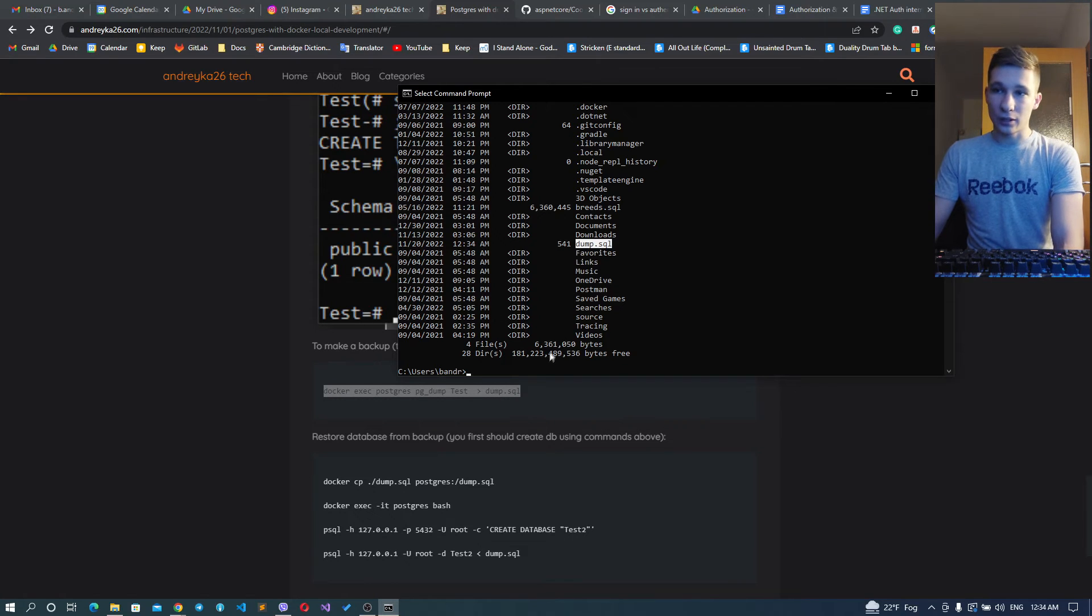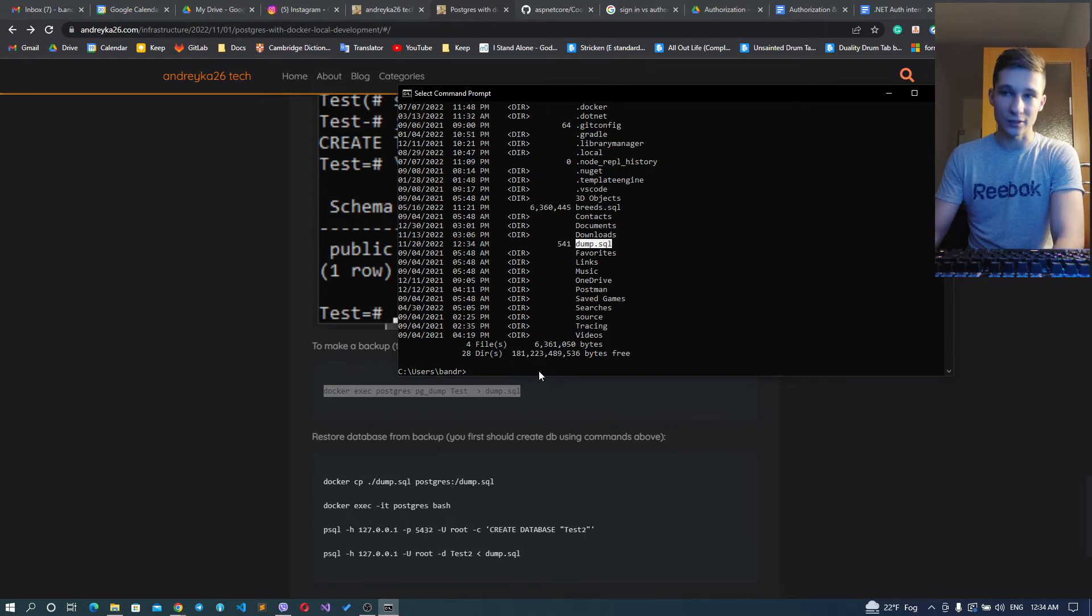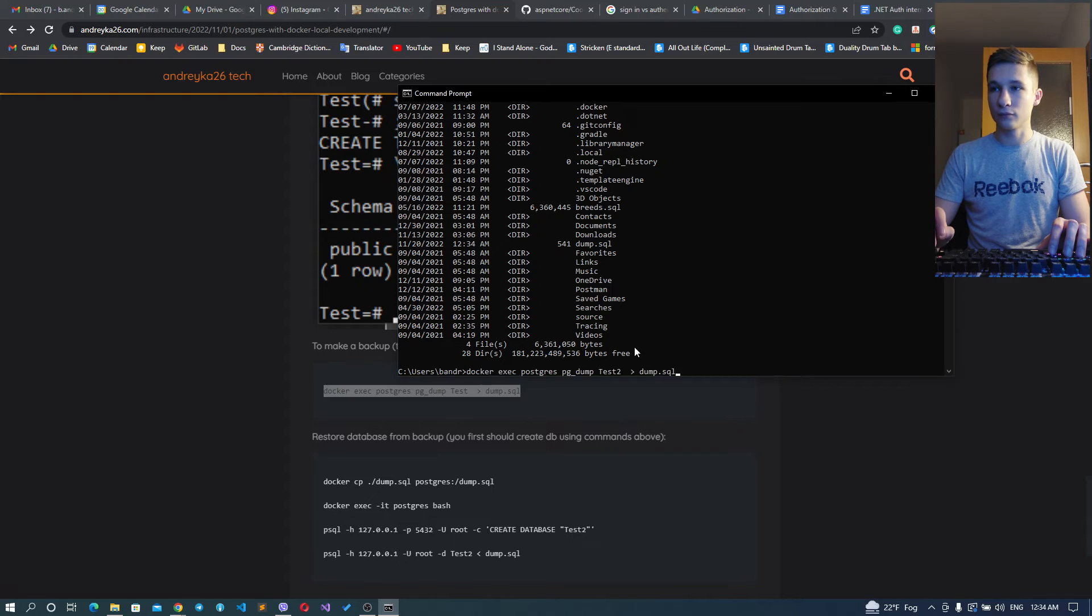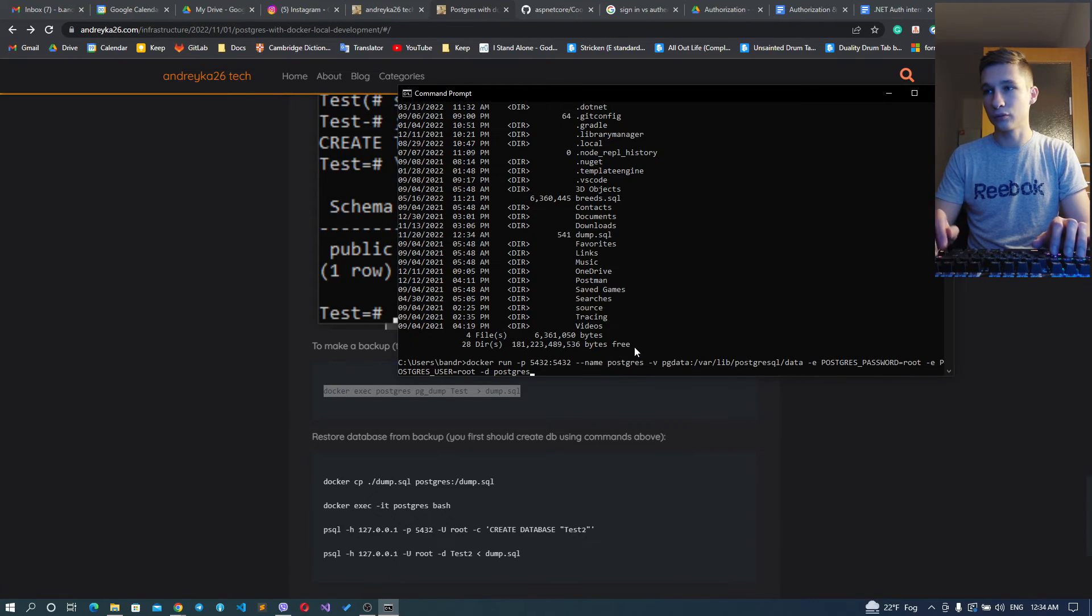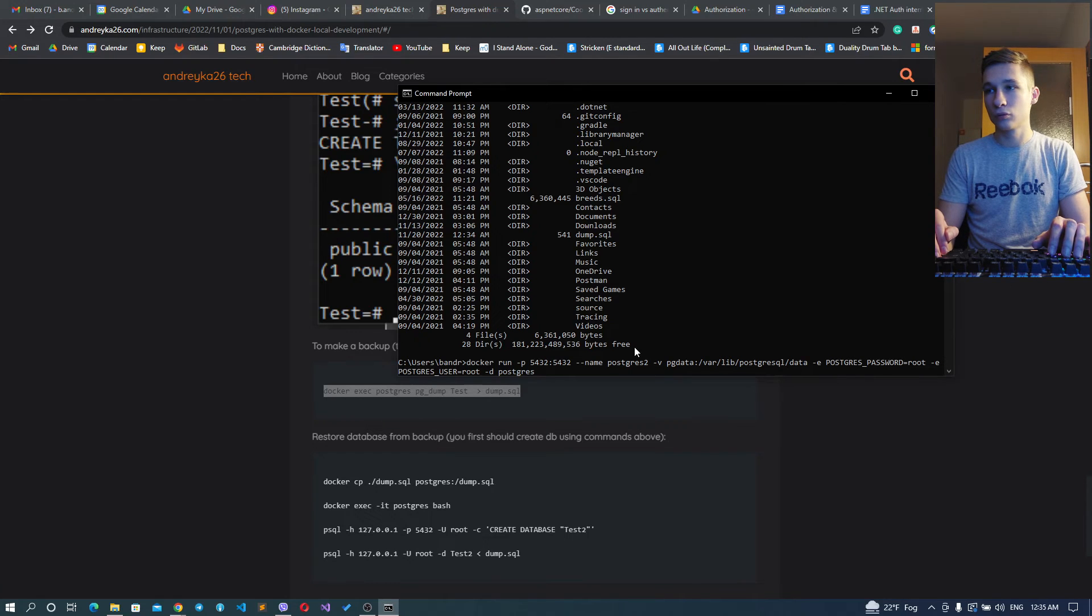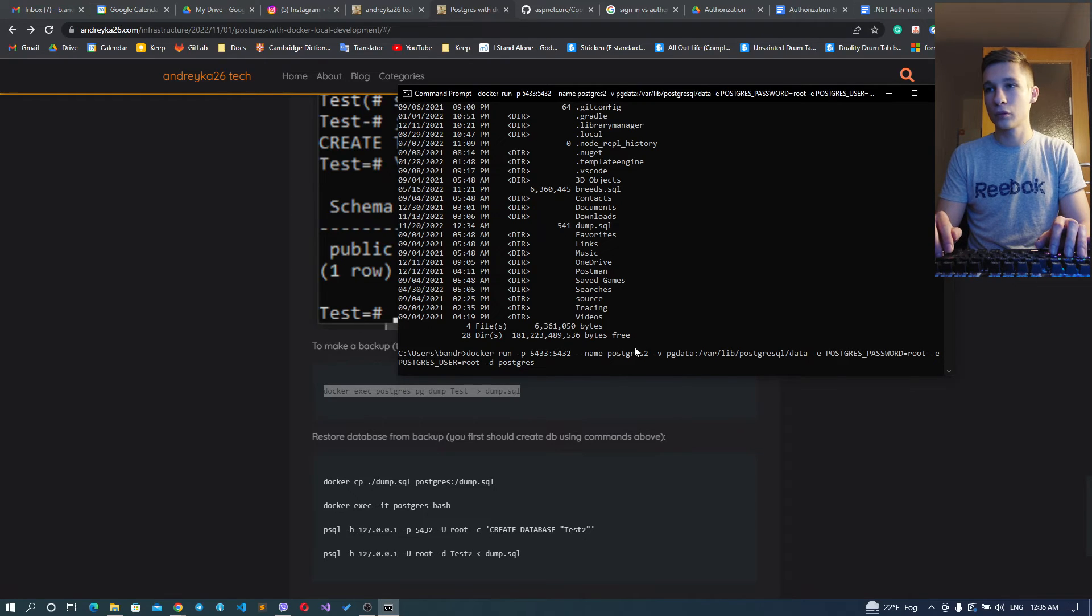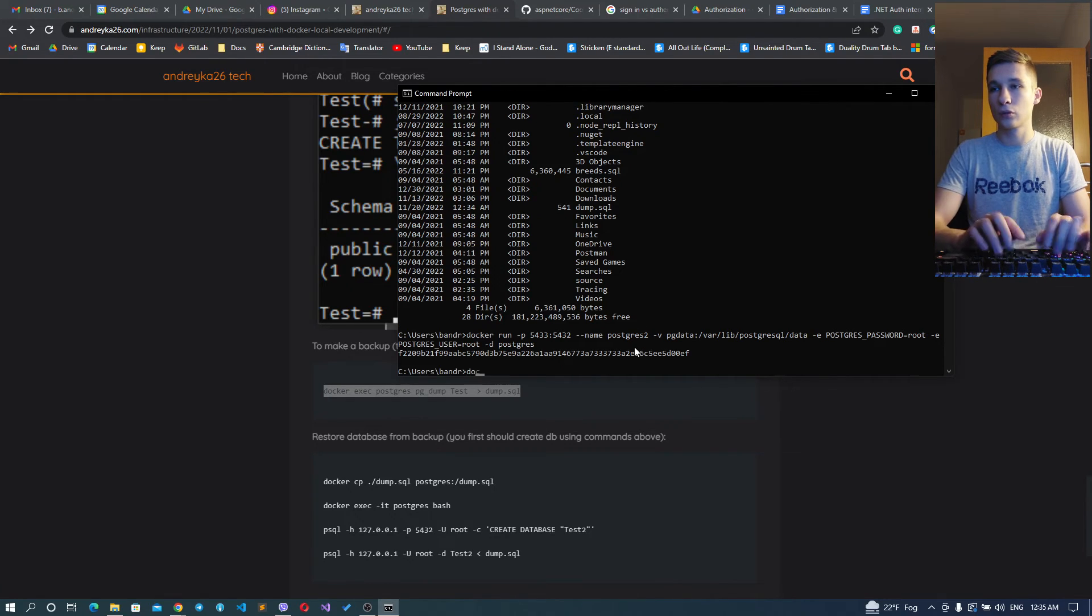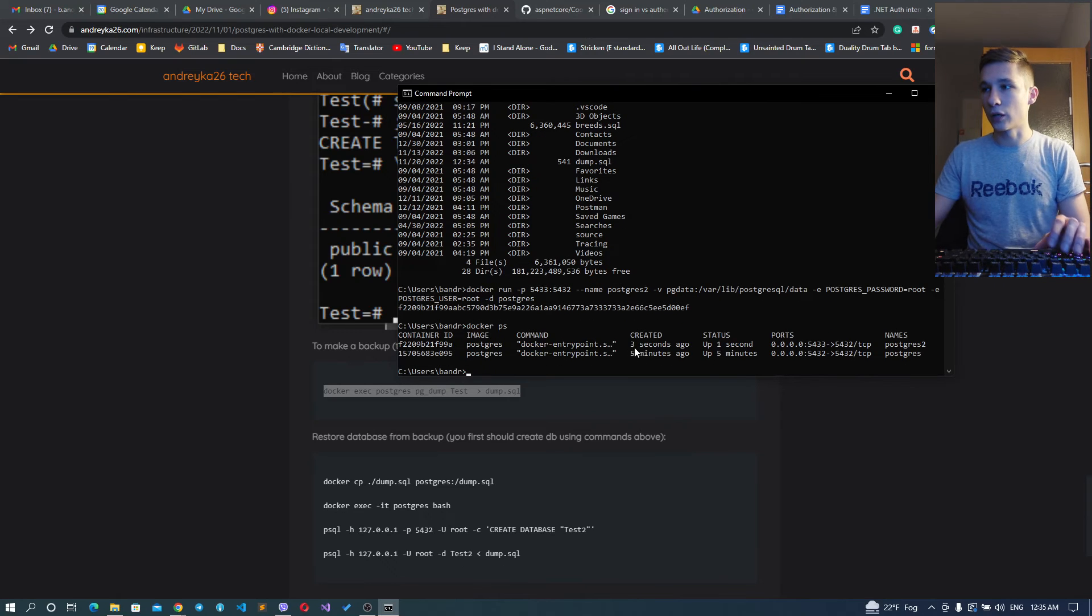It already has some data because it has default tables and stuff like this. Now what we can do with this dump file? You could restore it inside some other Postgres instance. Let's say we have some other Postgres with name postgres2.